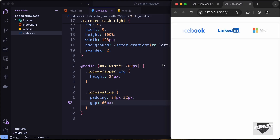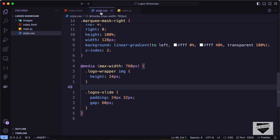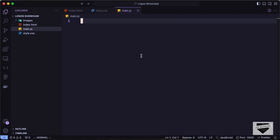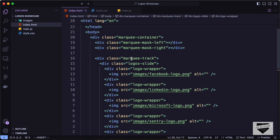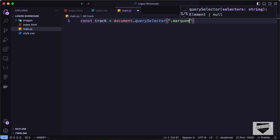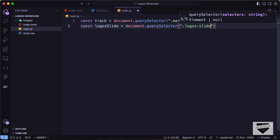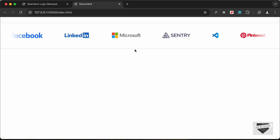Now that the styling is done, let's add the animation in main.js. We need to target some elements: type 'const track = document.querySelector('.marquee-track')' and 'const logosSlide = document.querySelector('.logos-slide')'. The next step is to clone the logos a few times so we get a smooth infinite loop — when the last logo ends, the first one appears again.